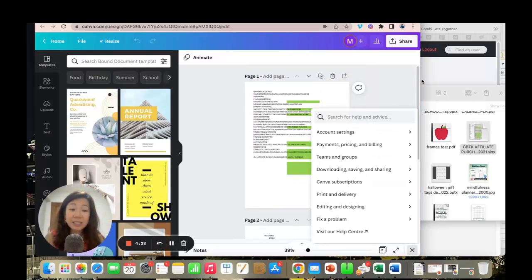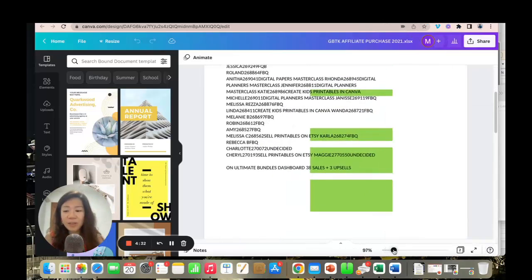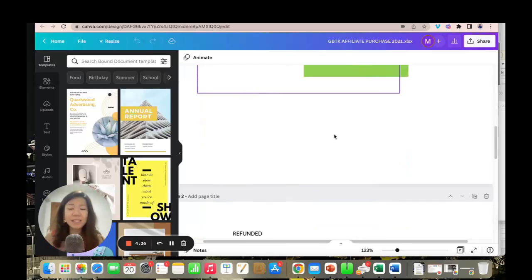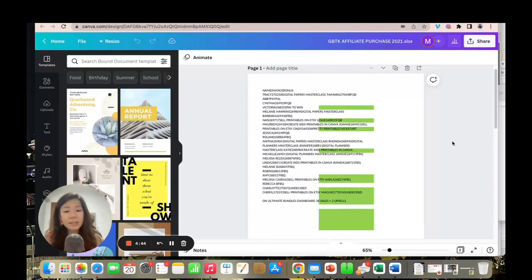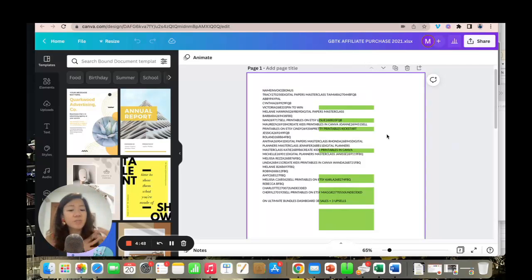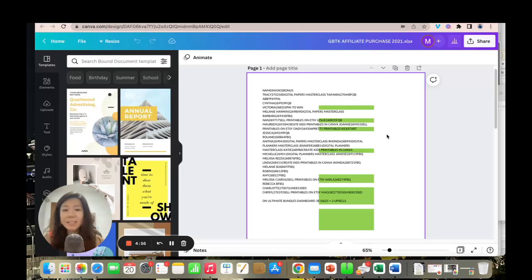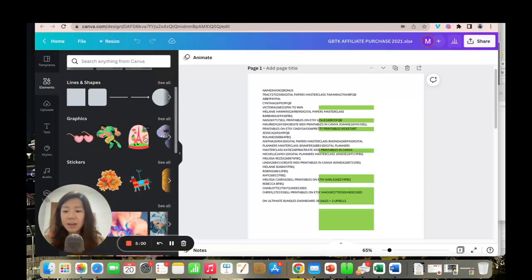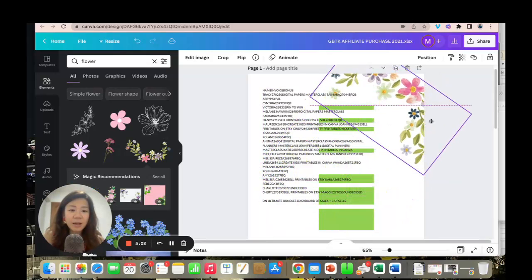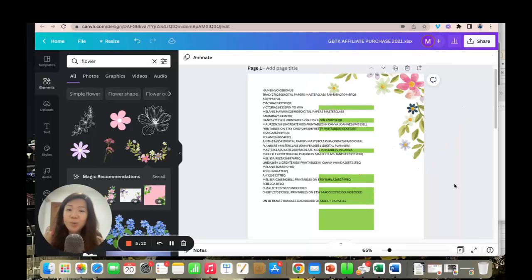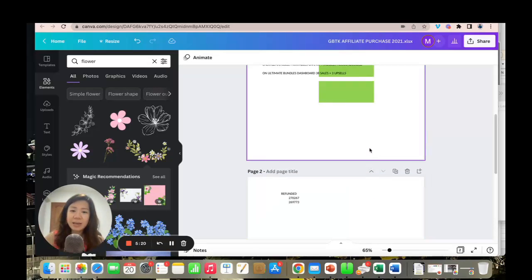Now we've imported an Excel sheet, but as you can see, it's not working very well — the alignment has totally gone messed up. So it's not really ideal for Excel sheets, unless you're using one with just a single column. You can still add designs to it — for example, searching for flowers and adding a graphic — but Excel imports into Canva are not recommended.